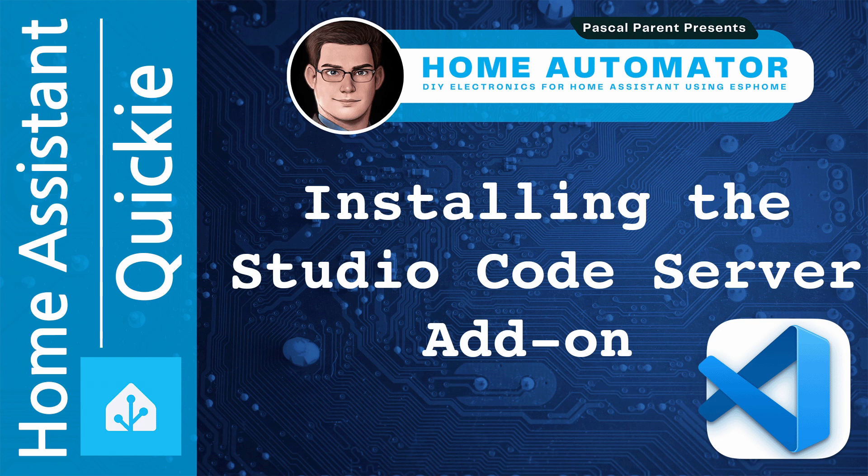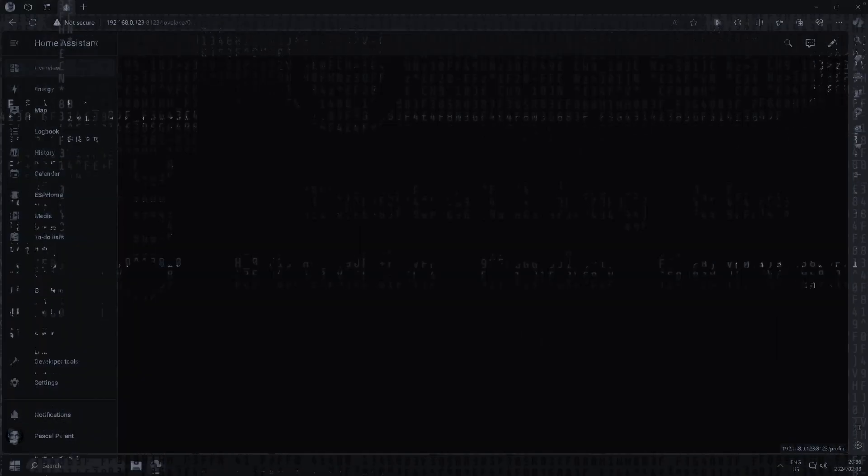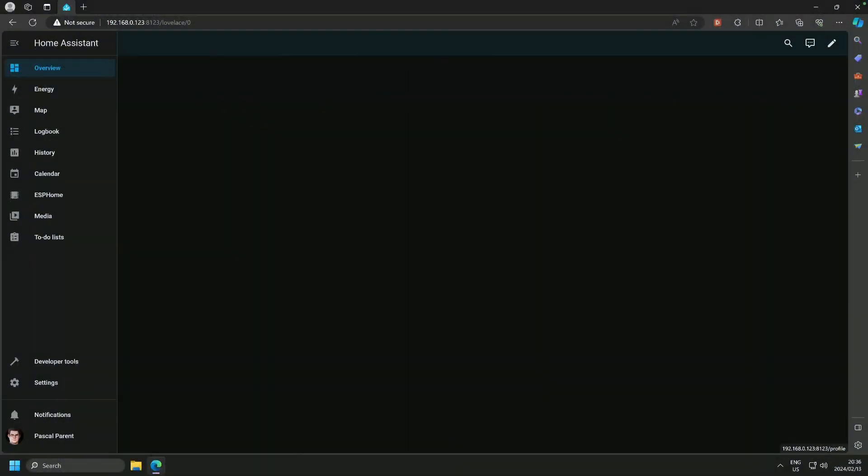Welcome to another Quickie. Today, we'll show you how to install Visual Code Server add-on for Home Assistant.